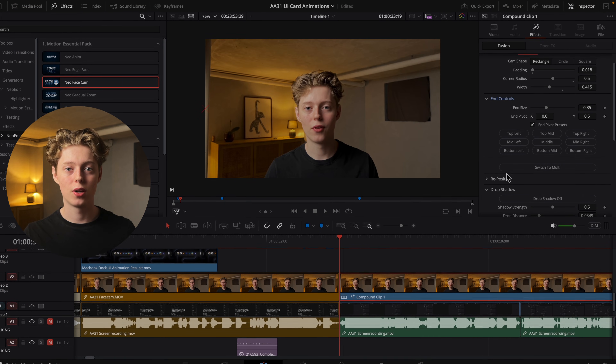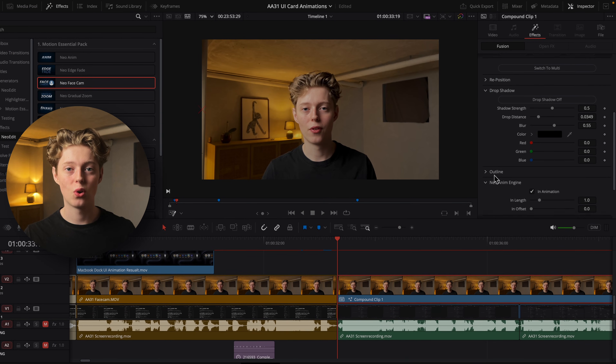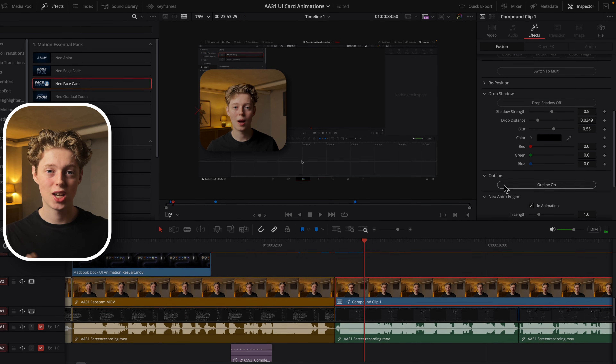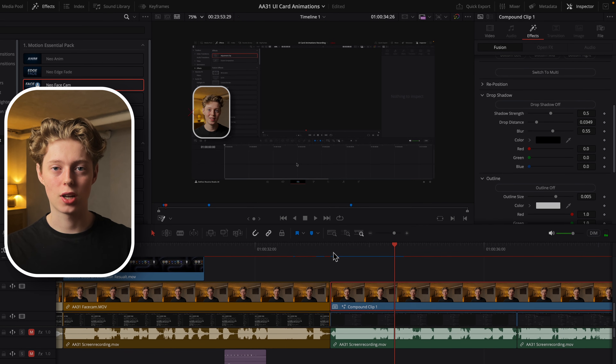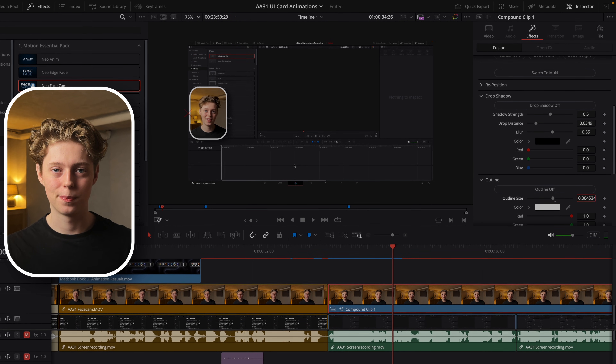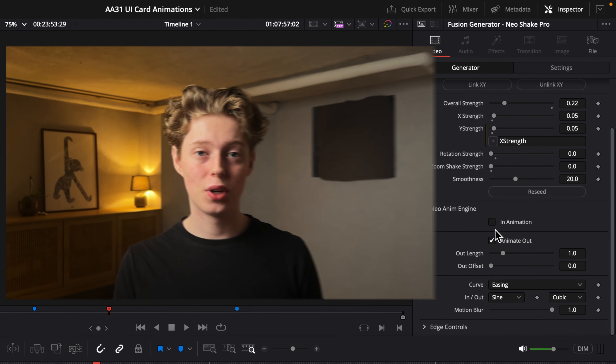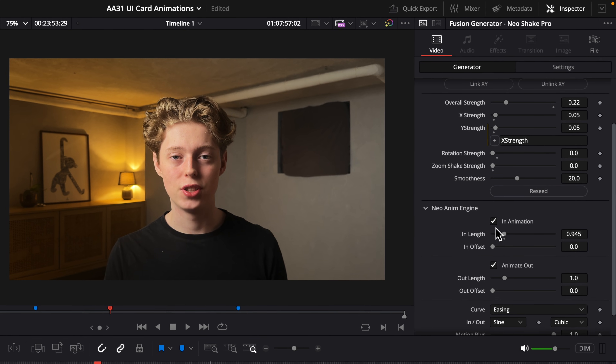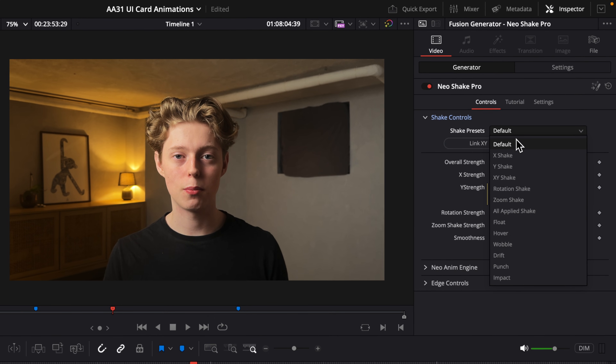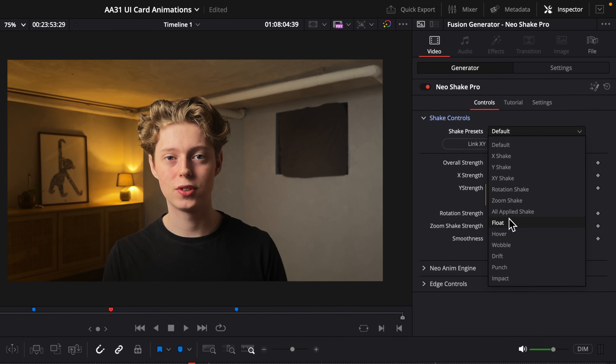Now I'll just show you a couple of the other plugins from the pack. NeoFaceCam lets you build a facecam where you can enable drop shadow, outline, change the shape, and even animate it in just a couple of seconds. And if the facecam blocks something, you can easily move it. Then we have NeoShake Pro, which gives you a controlled shake — no chaos, no unnecessary timeline lag. You can easily enable easing to the start and end of the shake, and even choose from a huge library of shake presets.